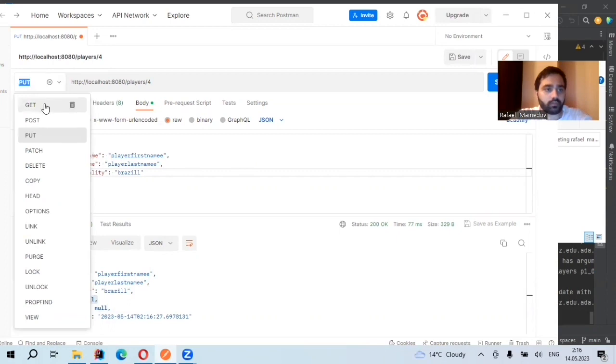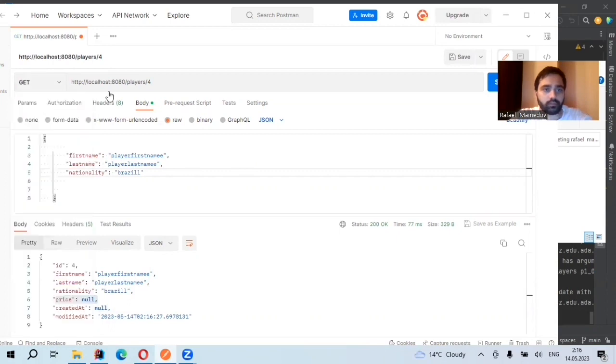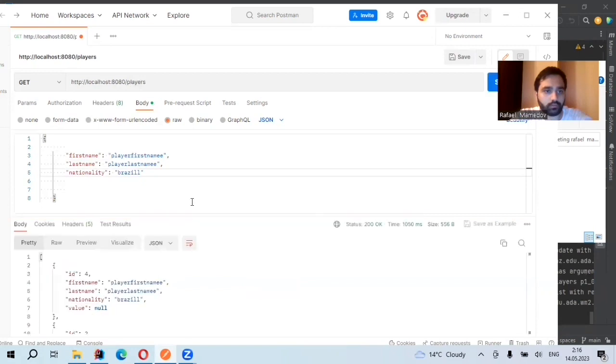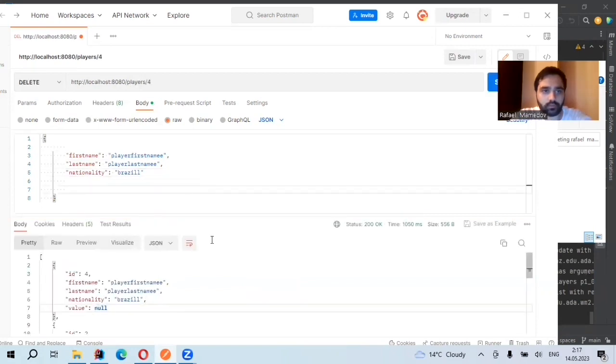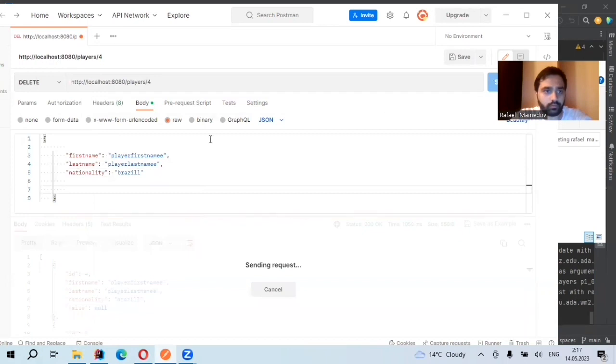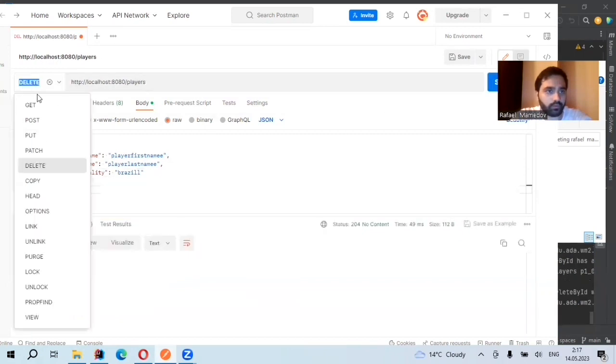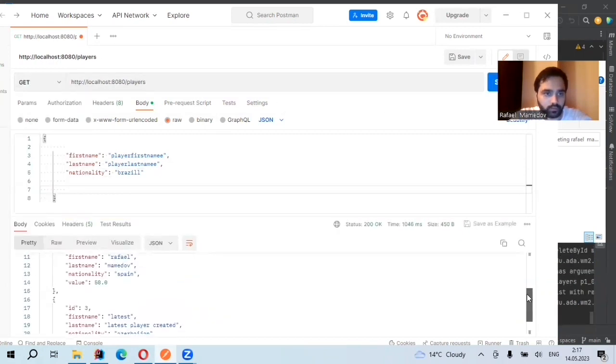We can also try GET. So this is ID 4. If you go to GET again, as you see, there is no ID 4.